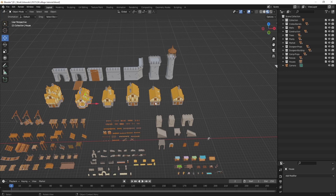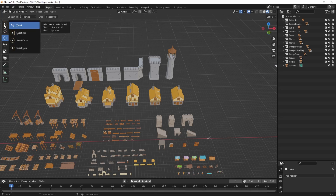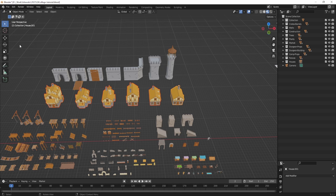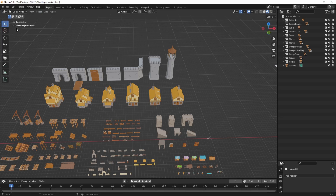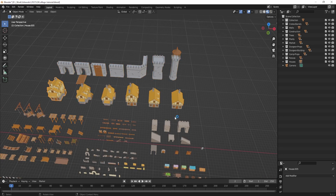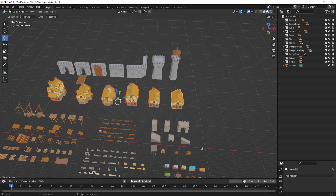I can select all of these by clicking and dragging. If that doesn't work, you may have changed the tool — make sure it's set to Select Box. If the toolbar disappeared, press T to bring it back or click the little arrow to drag it out. To select specific objects like in Photoshop, click one then Shift-click the others.